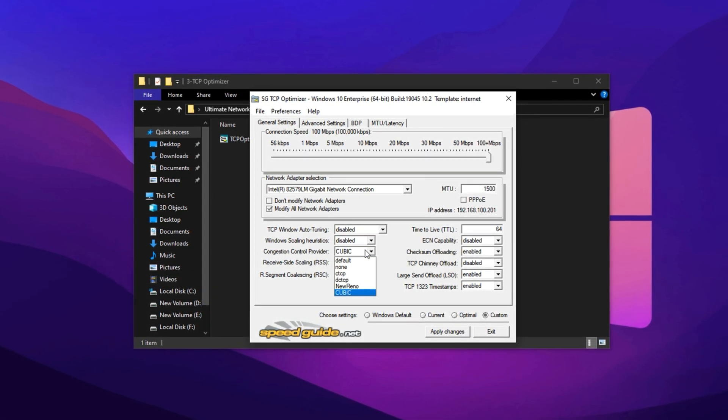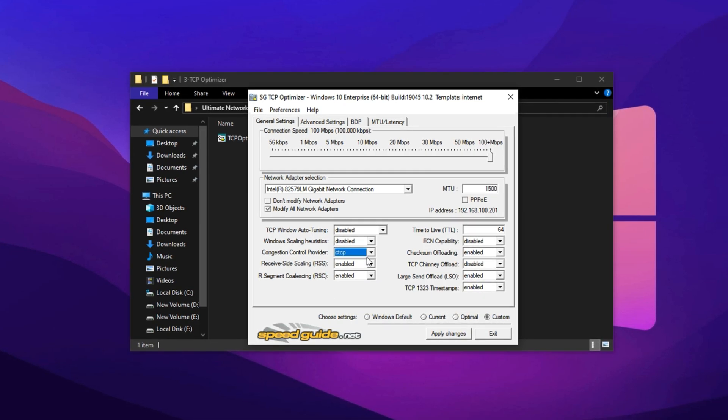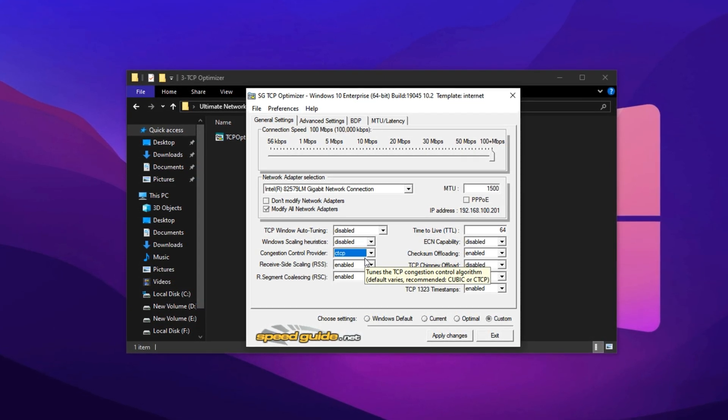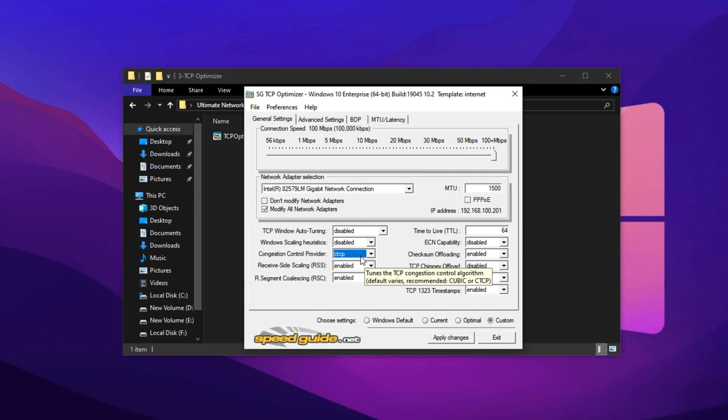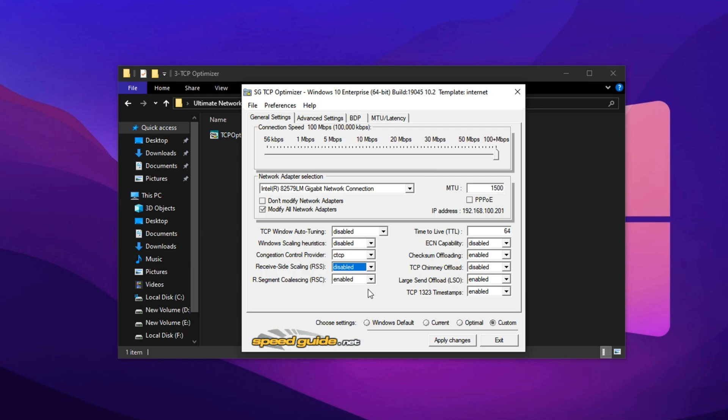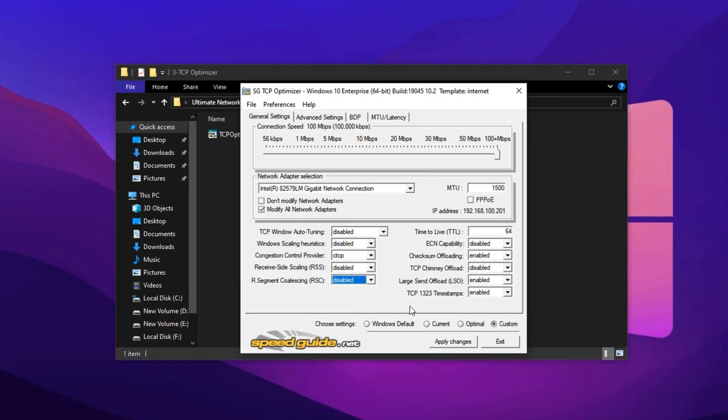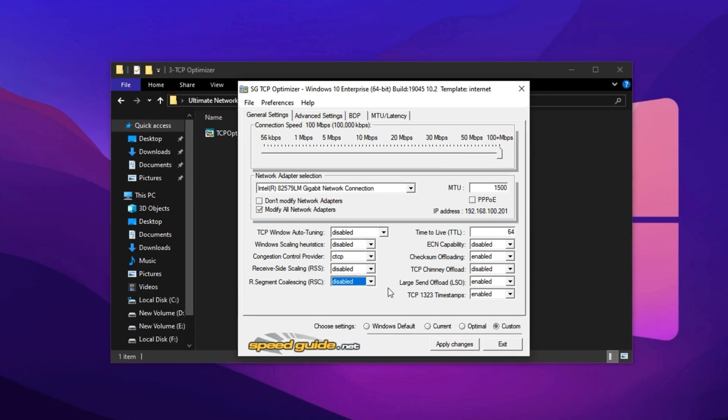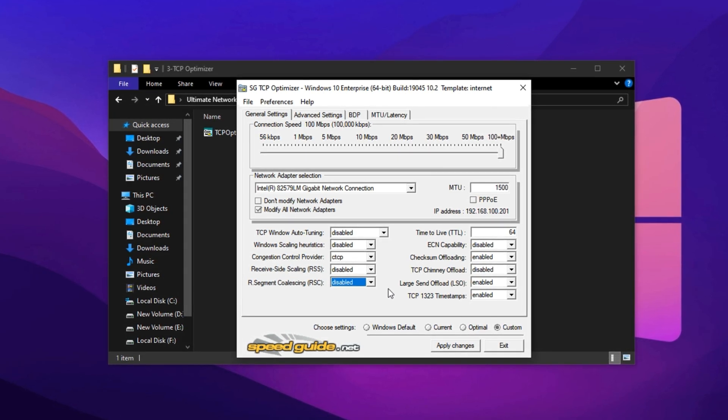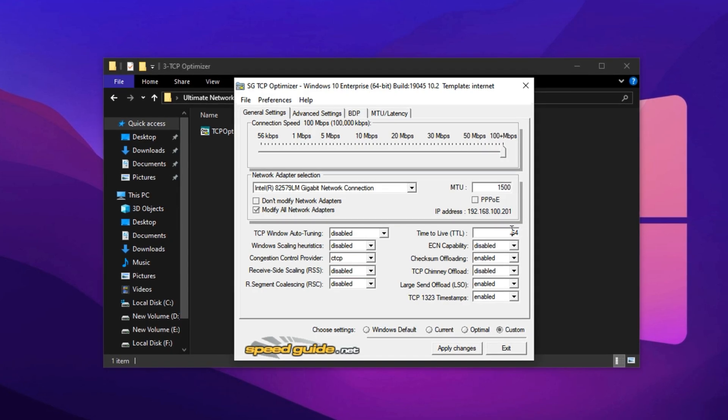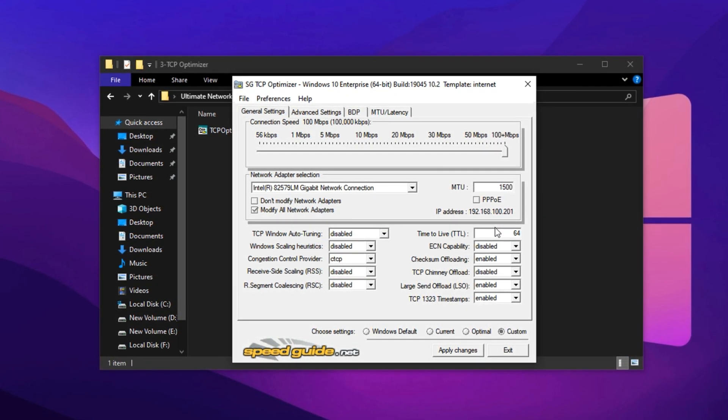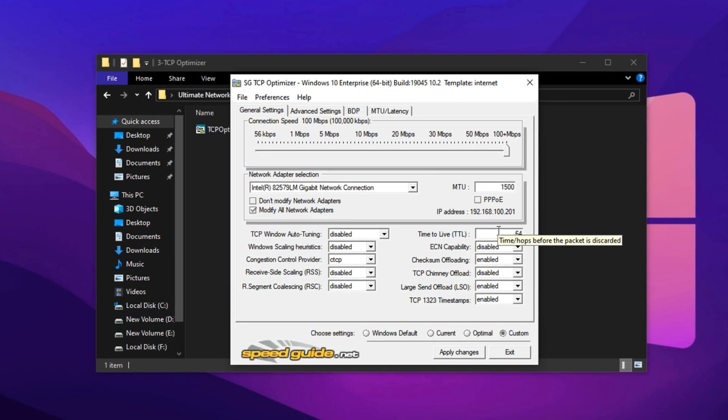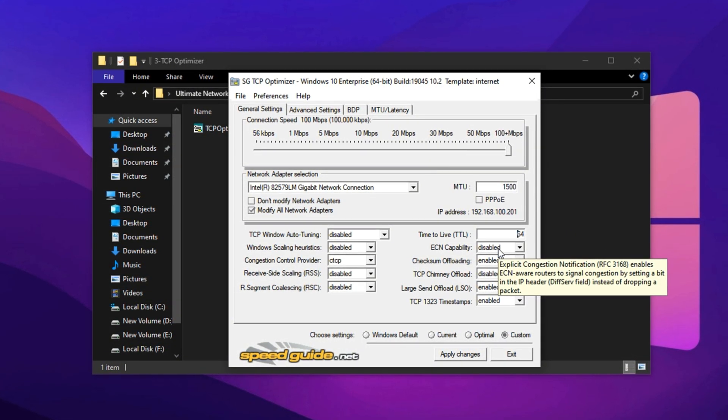Change the congestion control provider from cubic to CTCP, compound TCP. This setting is much better for high-speed, high-latency connections and improves data transfer efficiency. Now, disable RSS, receive side scaling, and RSC, receive segment coalescing. These features are designed to offload network load from the CPU but often cause issues during heavy gaming. Set the time to live, TTL, value to 64, which helps maintain consistent connectivity across different routers.